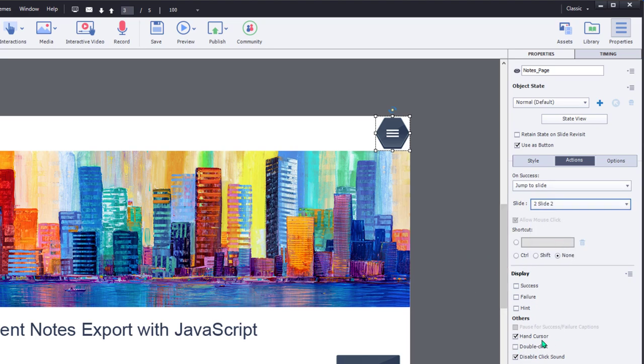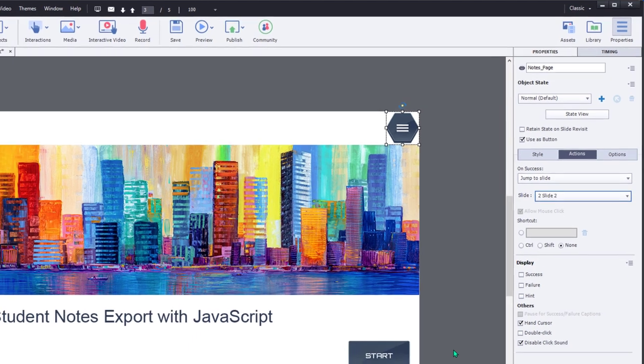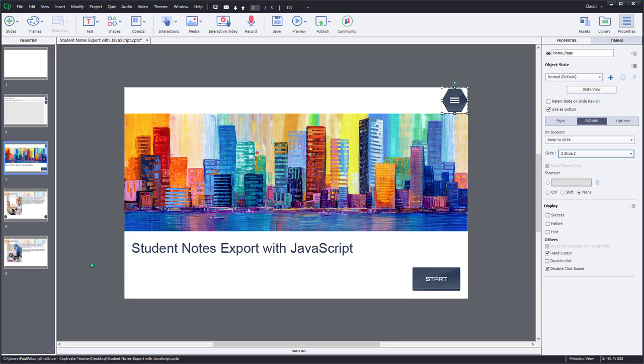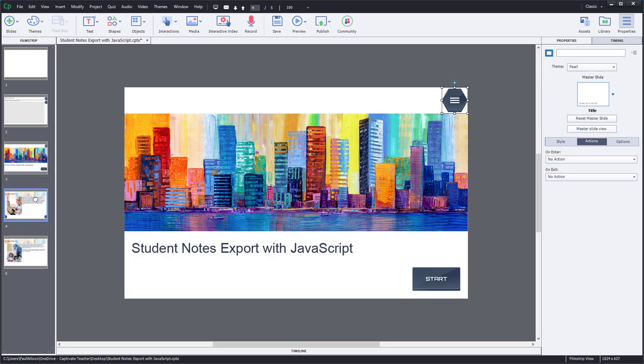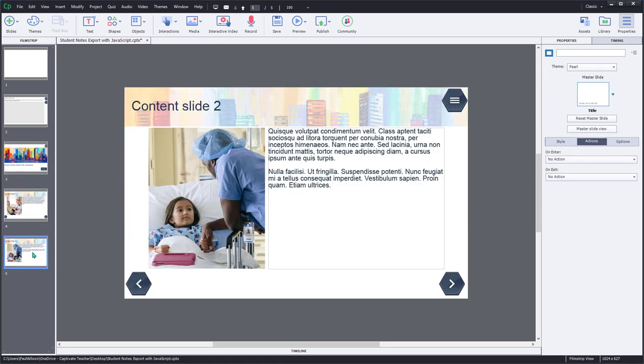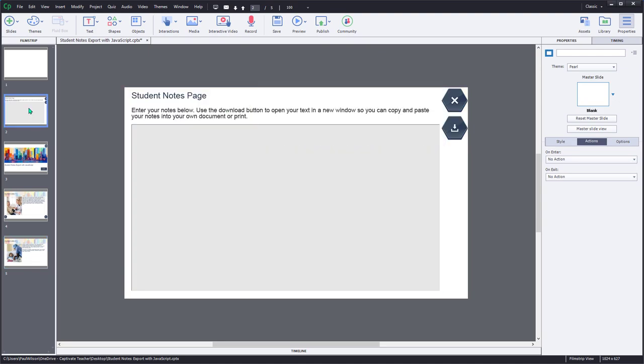Incidentally, I've turned the hand cursor and disabled the click sound, which is something I usually do for all of my buttons. And so this will now appear on all subsequent slides as well, as you can see here. Let's go back to this slide here.